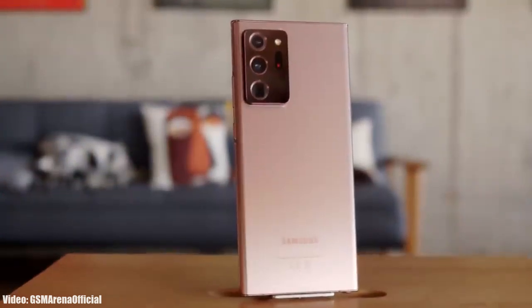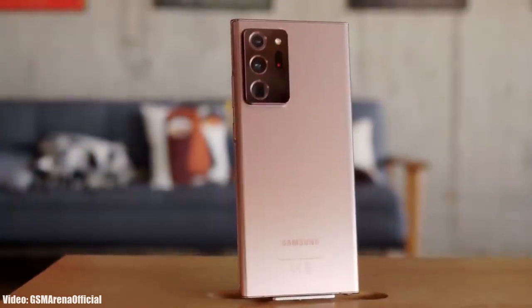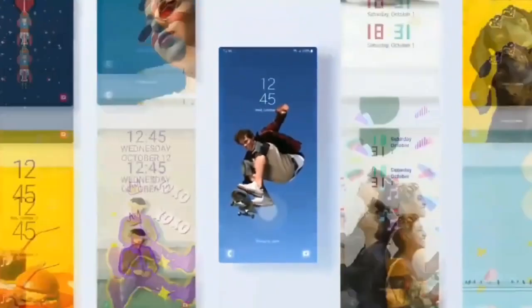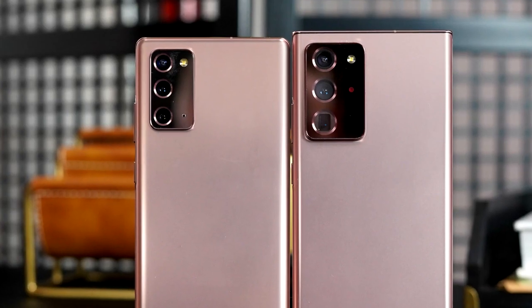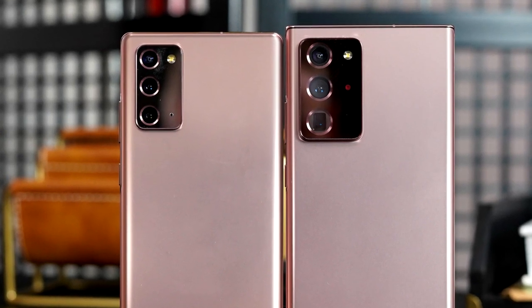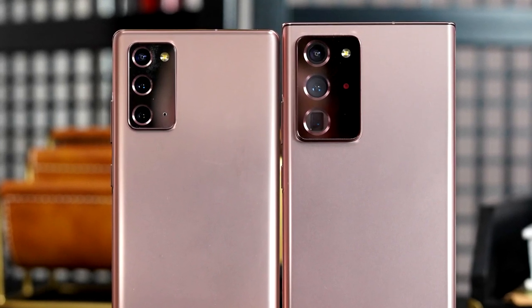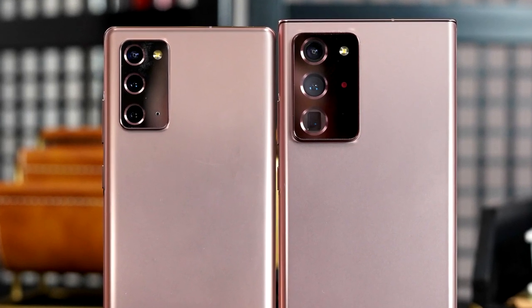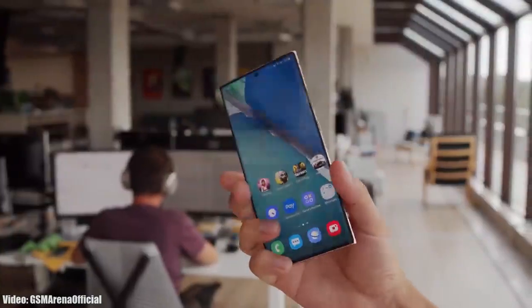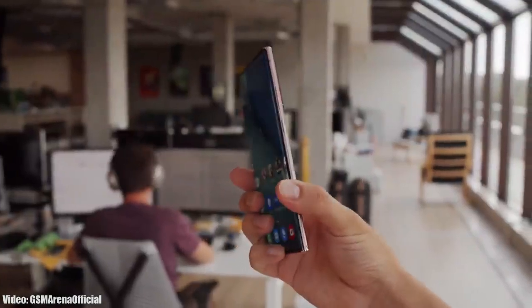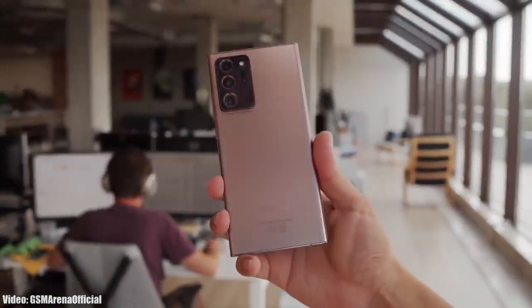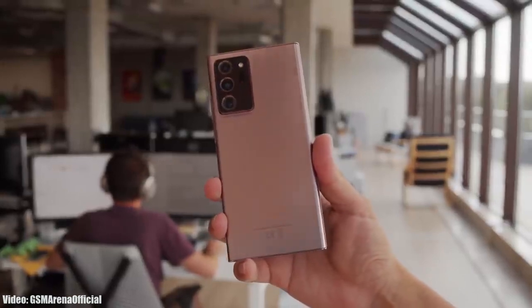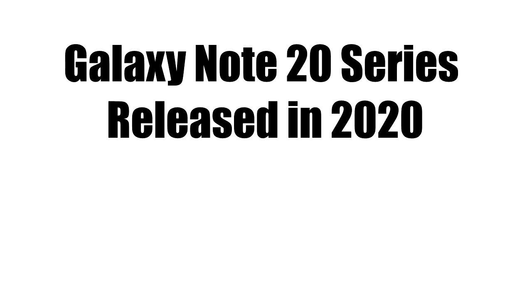Samsung has officially released the Android 13 One UI 5 update for the Note 20 series, which includes the Note 20 and the Note 20 Ultra. If you have either of these smartphones, you can check for the update by going to Settings, then About Phone, and then the Software Update menu.